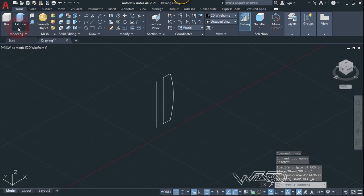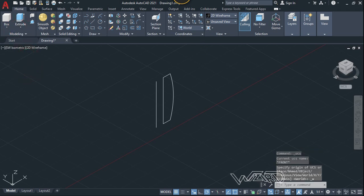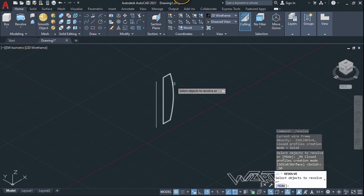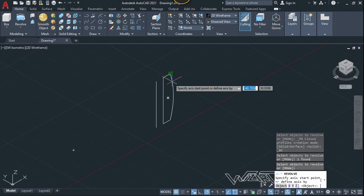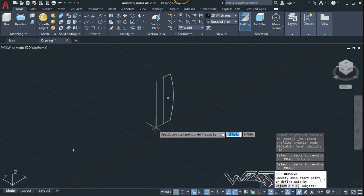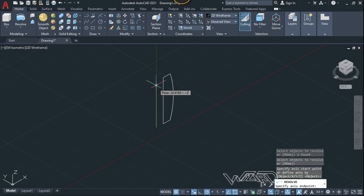Okay, now let's use the revolve command and select this object, hit enter, and click two points down for the line and hit enter again.